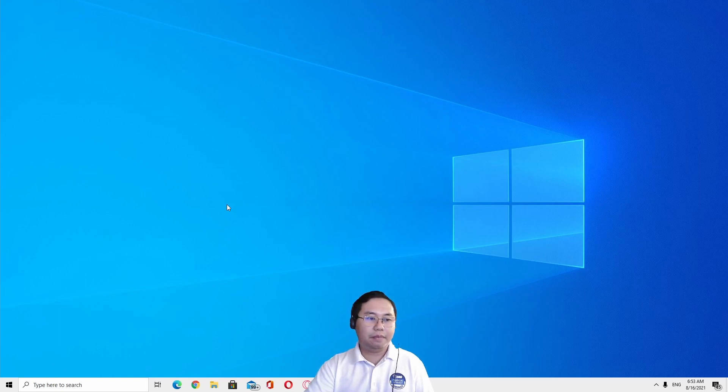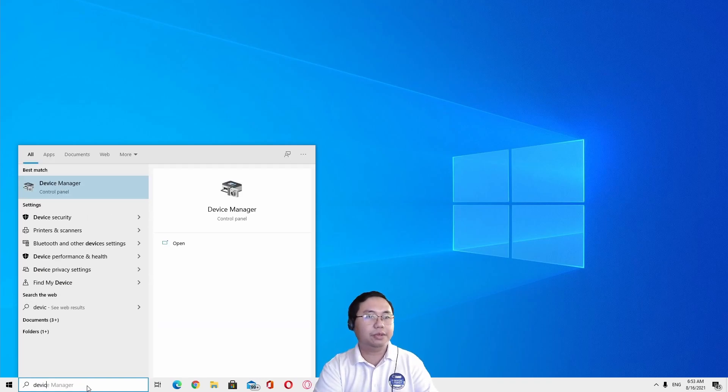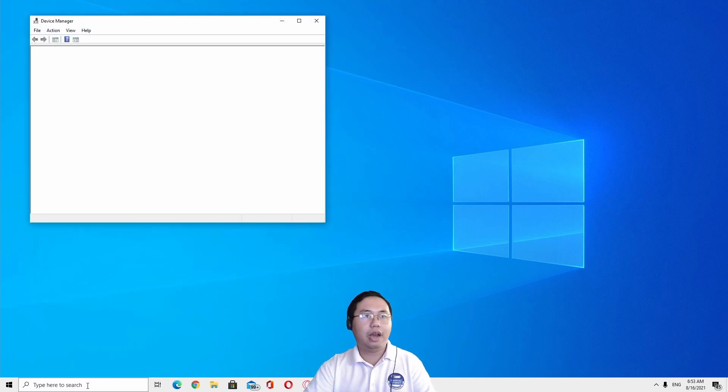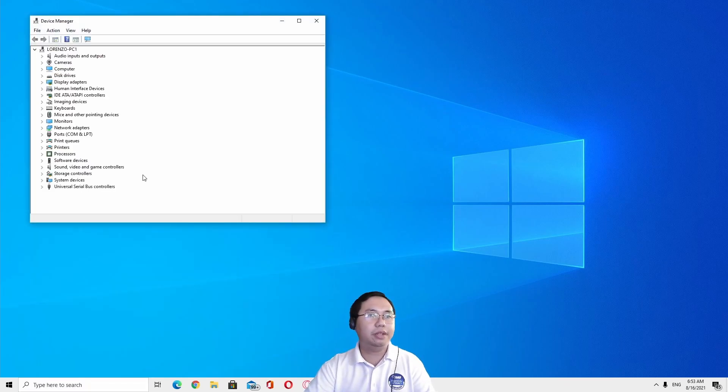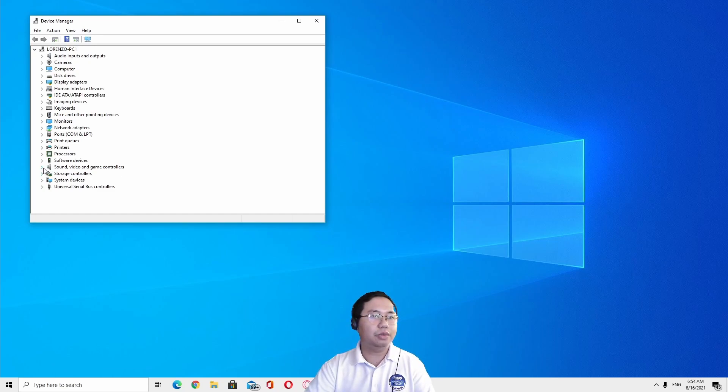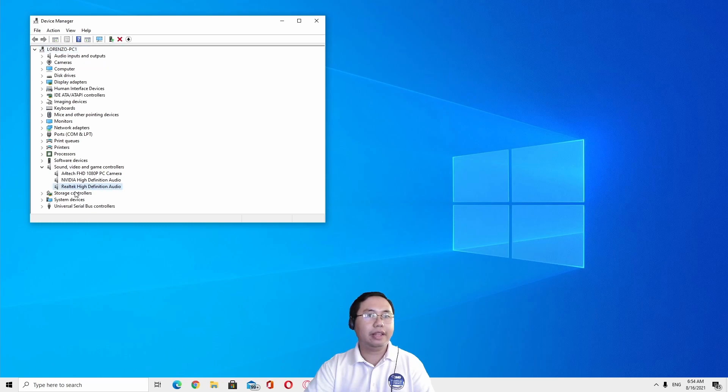First step is go to Device Manager. Under Device Manager there is what we call sounds, video and game controllers, so click this and you will see Realtek High Definition Audio.